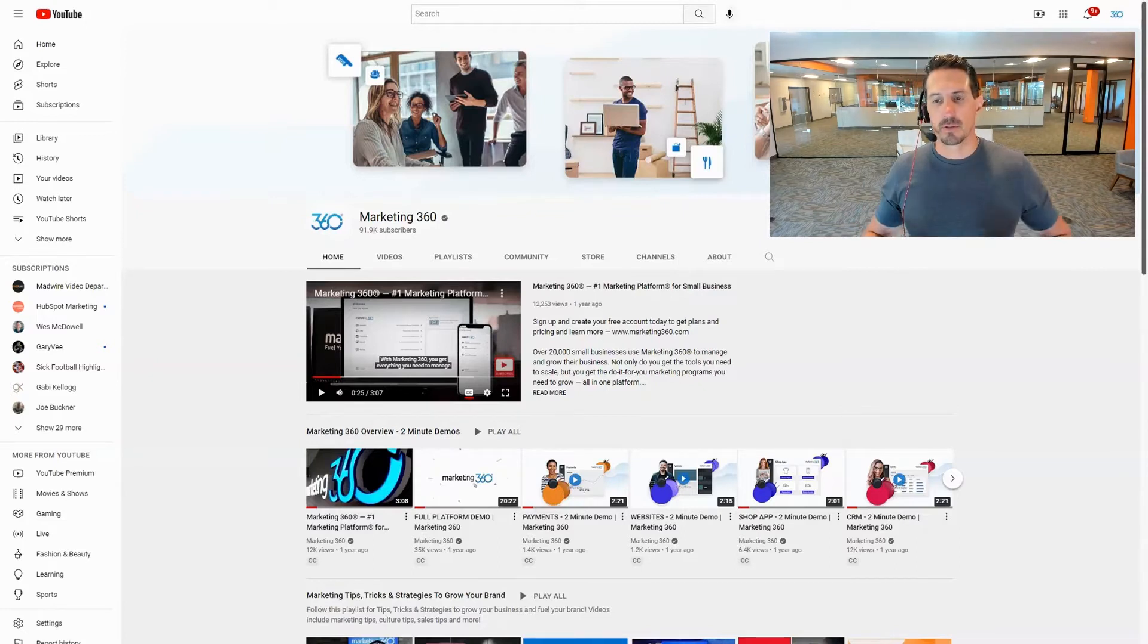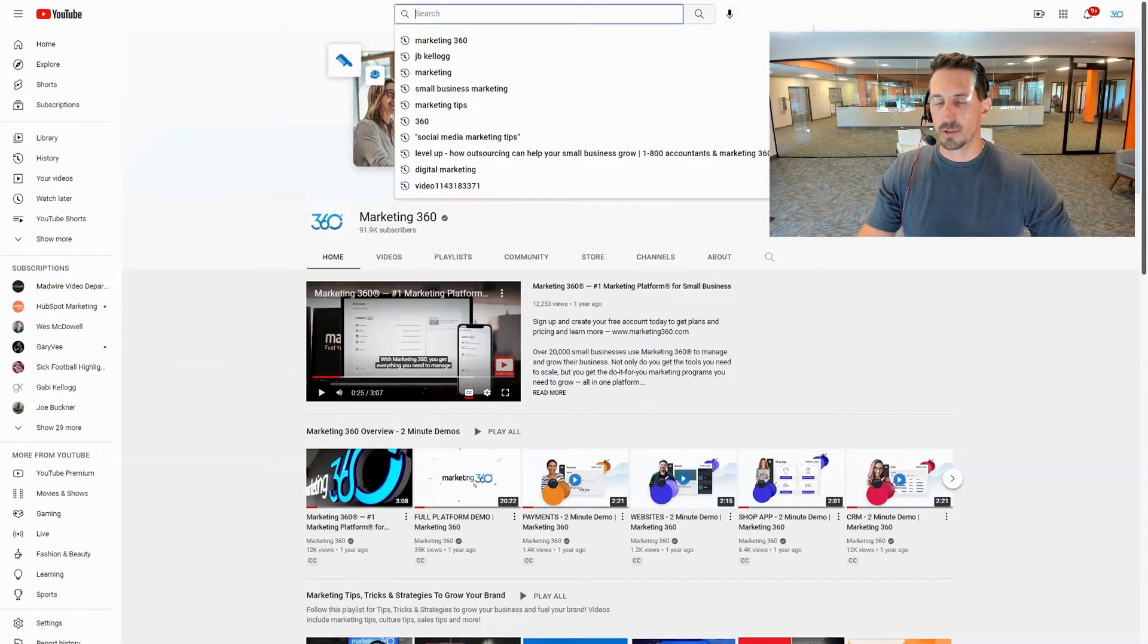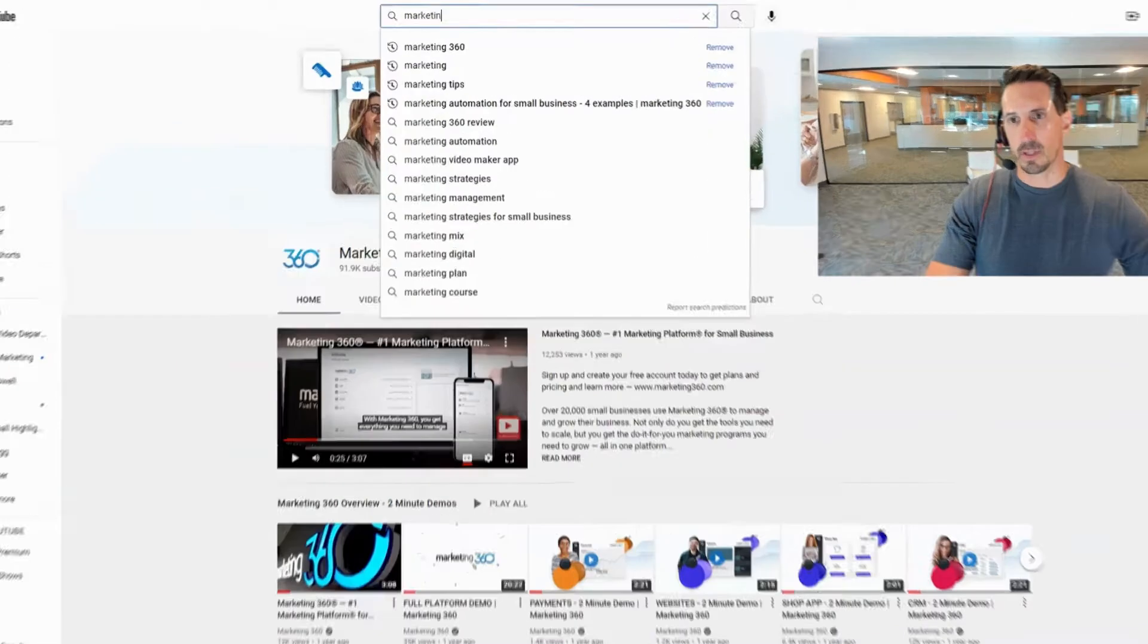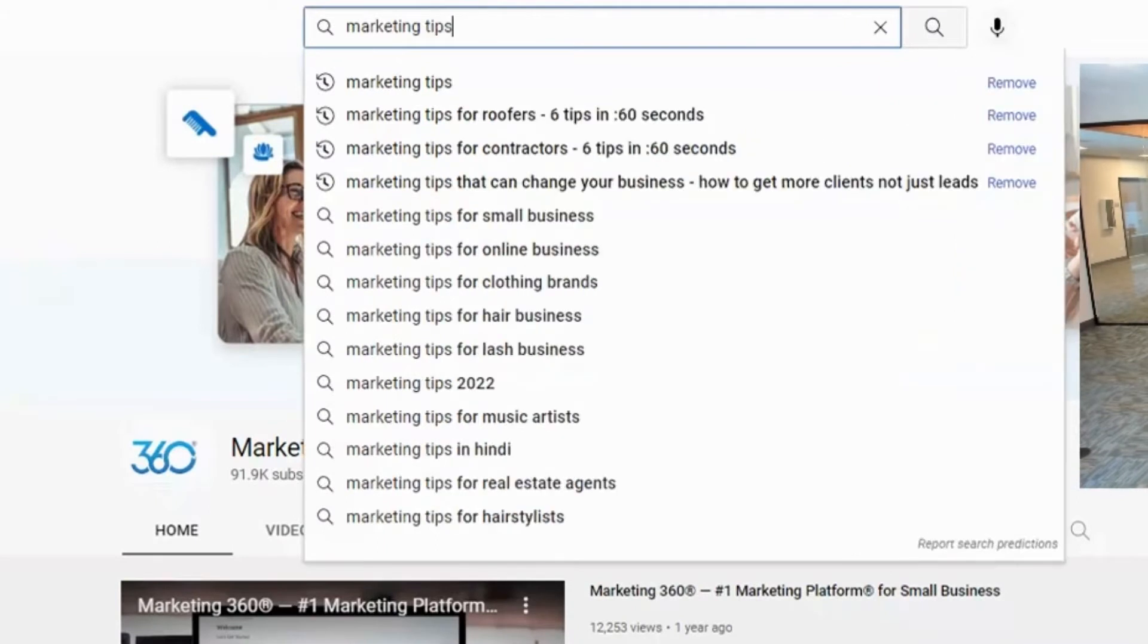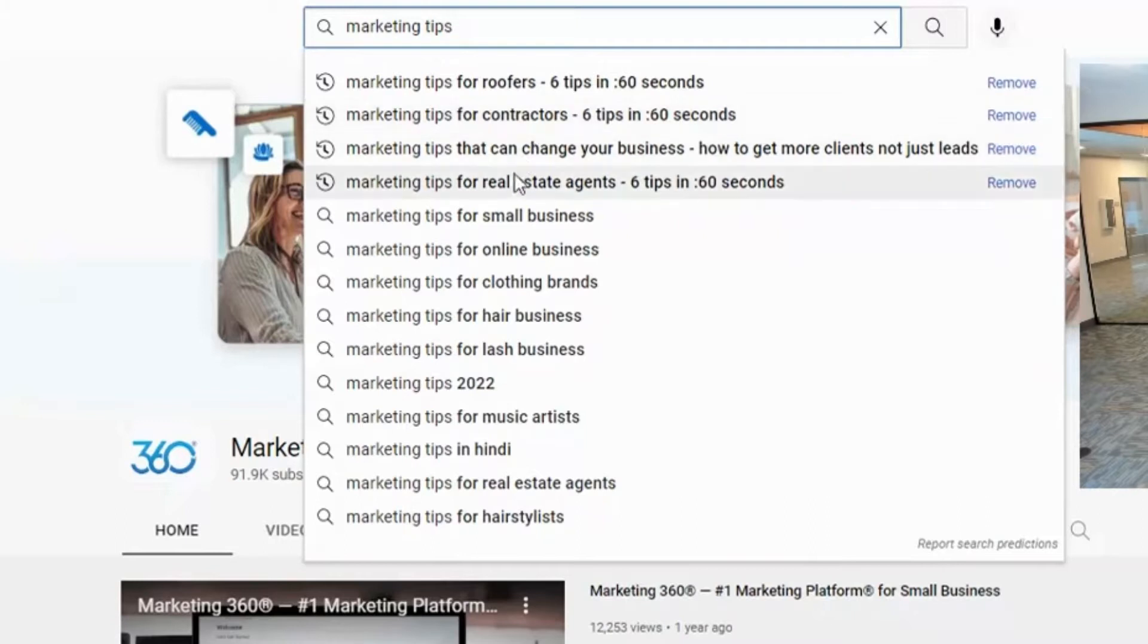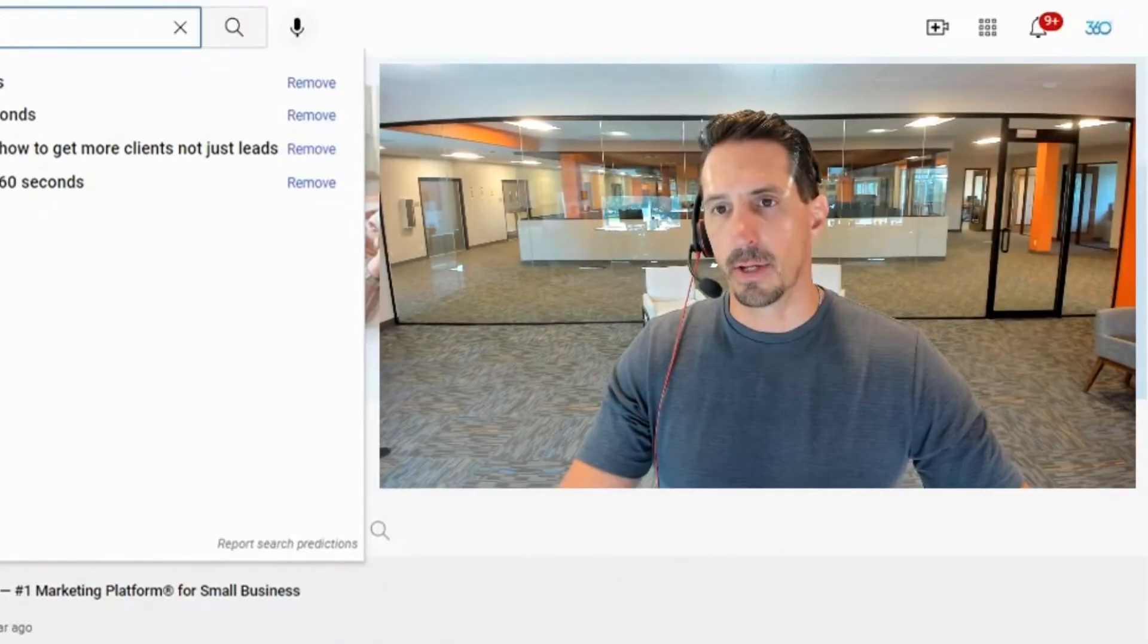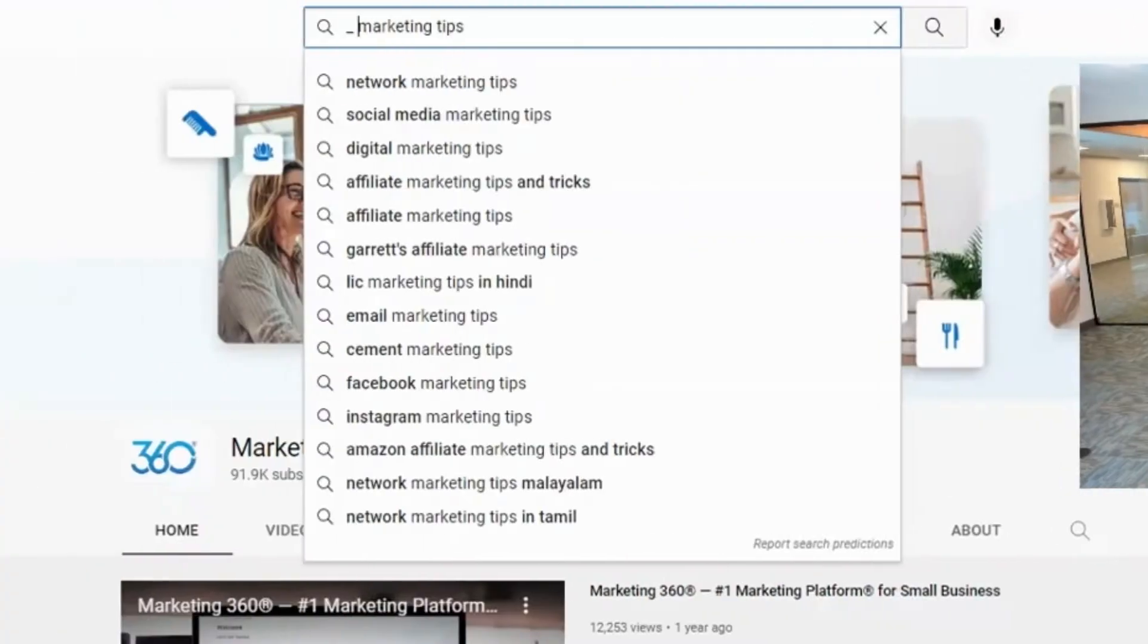Let me give you a couple tips on how I do this. When you're in YouTube here, one way is just to use the autofill. So you can come up here and you can put something like marketing tips and now I can see marketing tips for roofers, marketing tips for contractors, I can see all these different ideas.